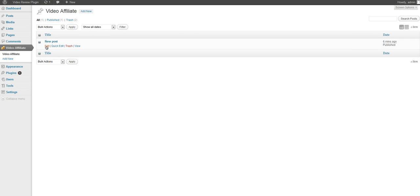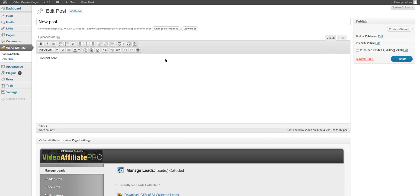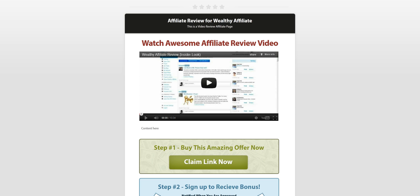So I've already created a new post and we'll just go through the options panels we have here. We have the title, we have our content, and this is our main content seen underneath the video.